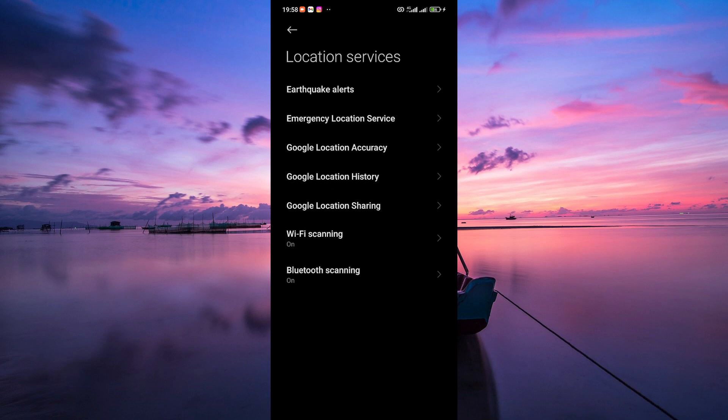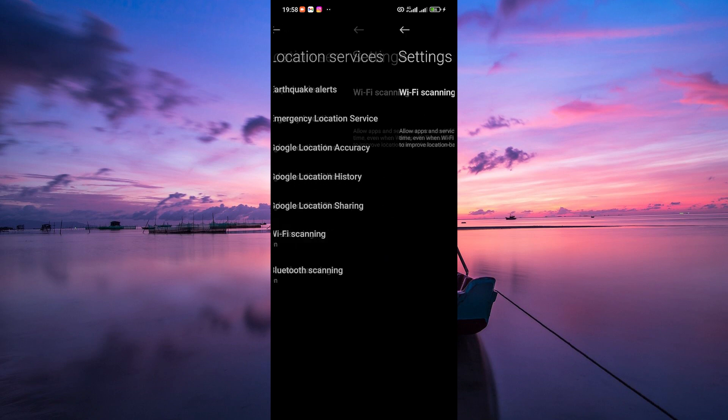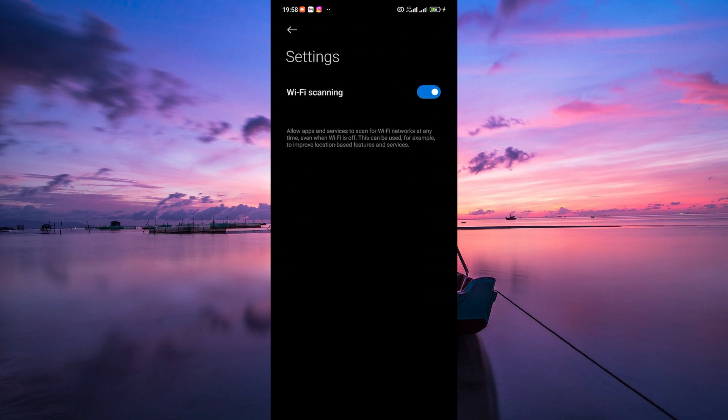In the location services settings, tap on Google Location Accuracy. Here, look for Wi-Fi scanning and tap on it. Simply toggle off this option to disable Wi-Fi scanning.